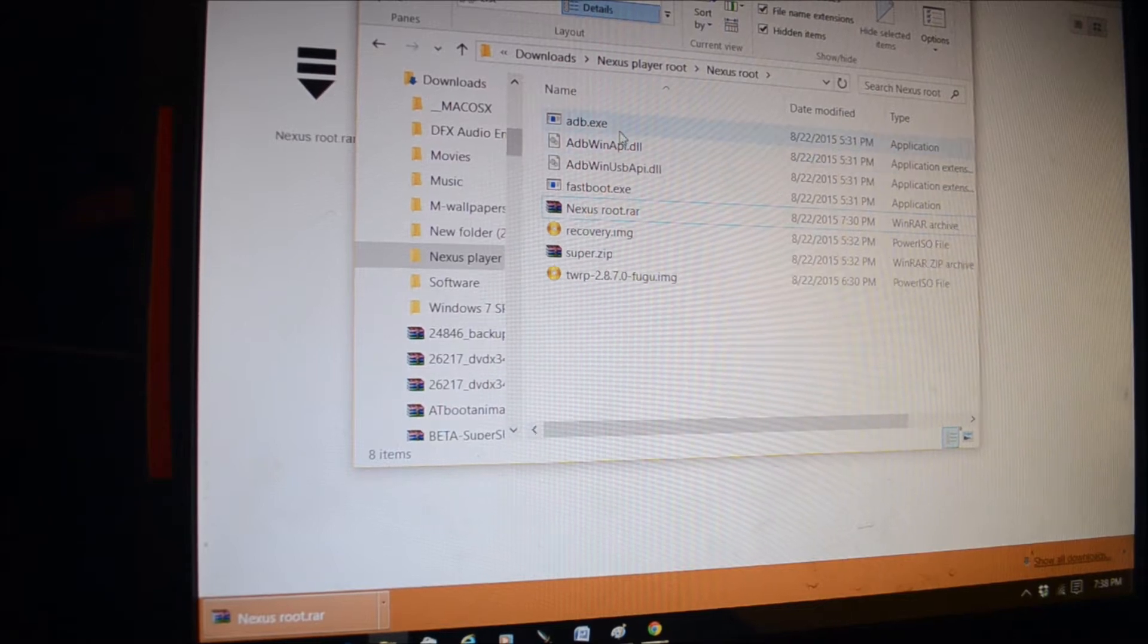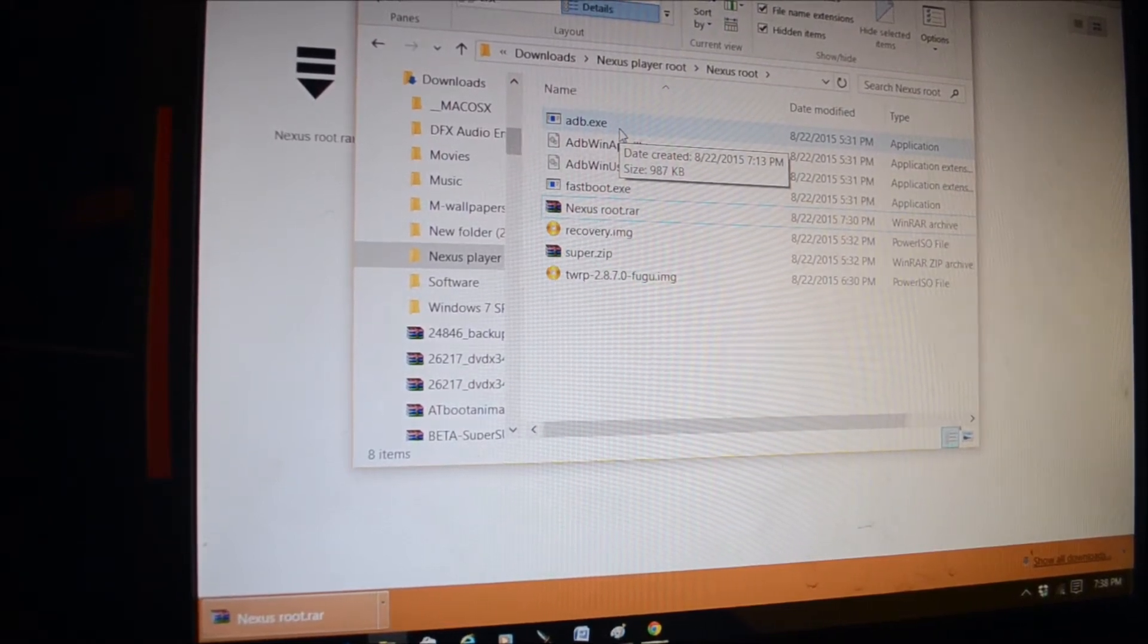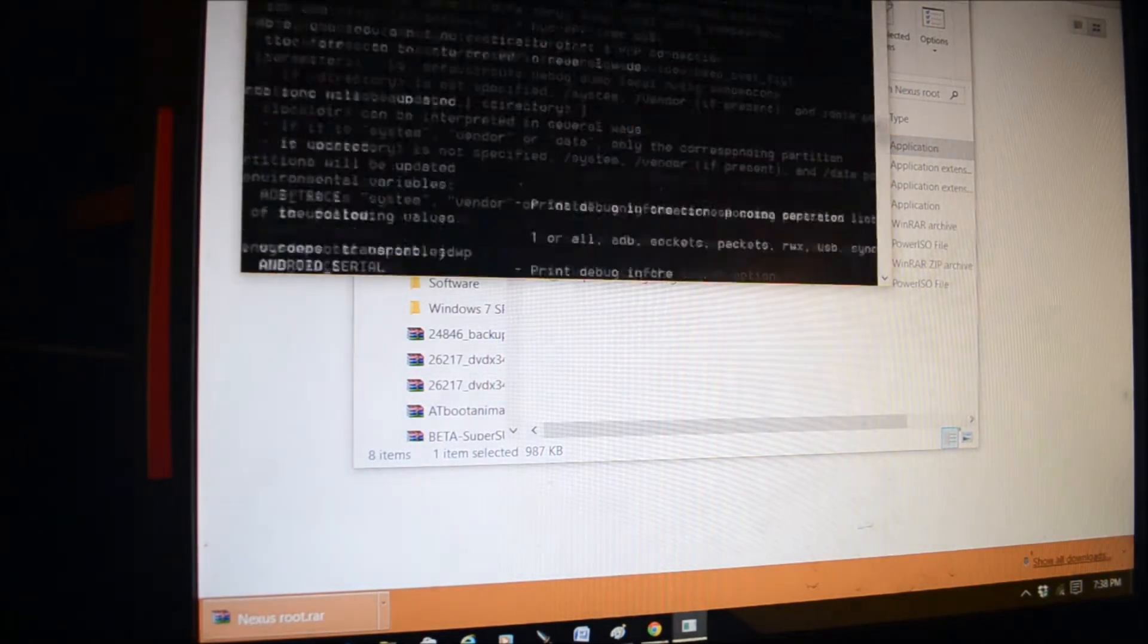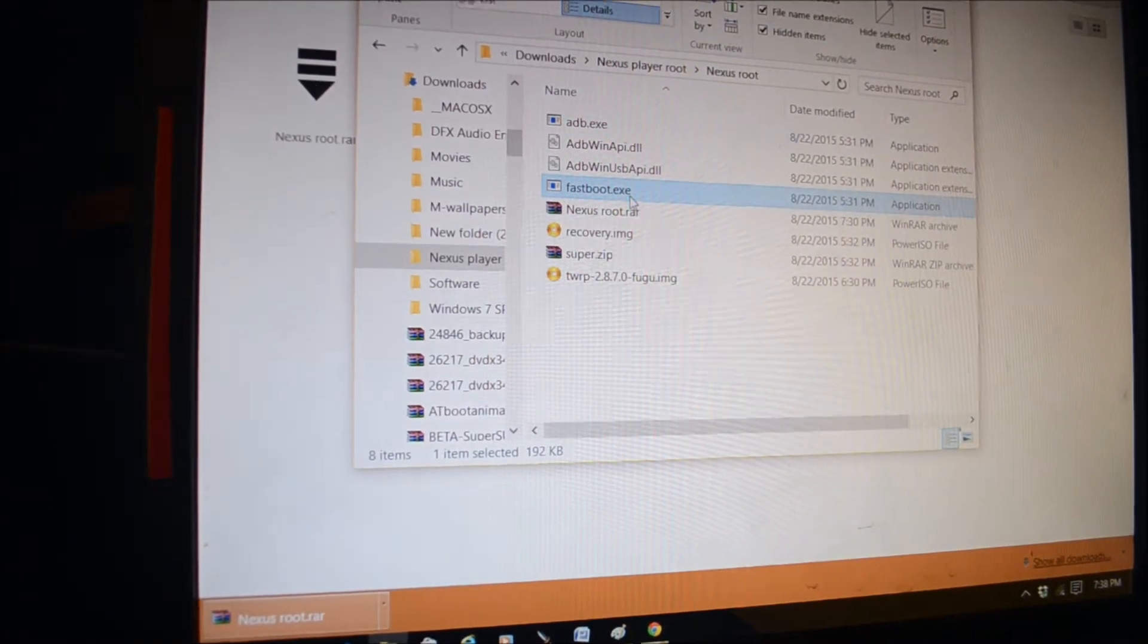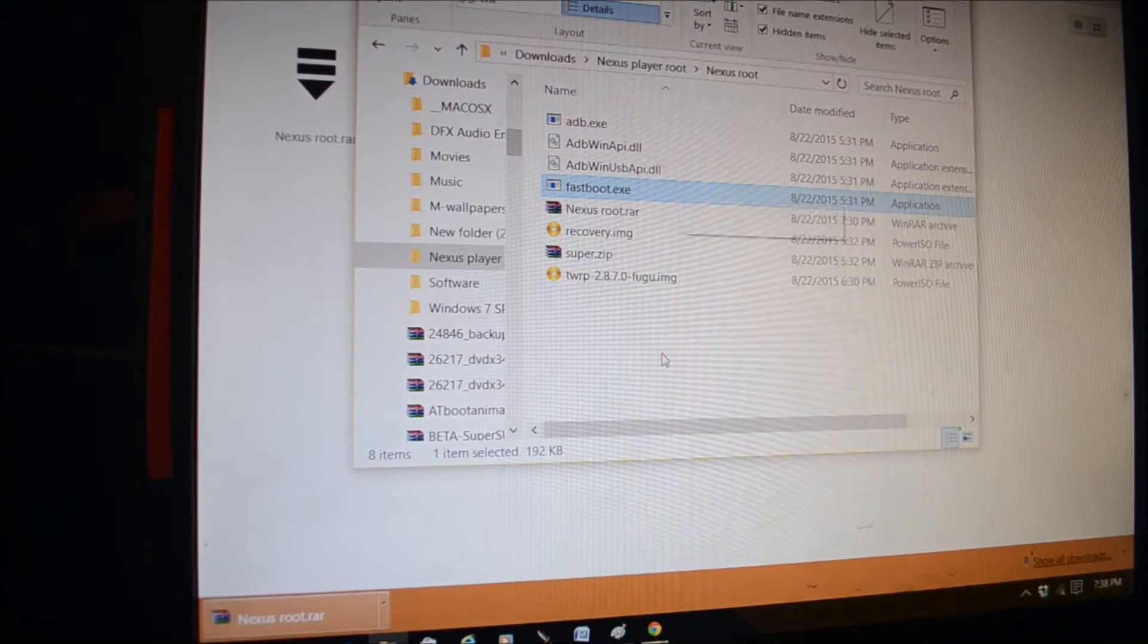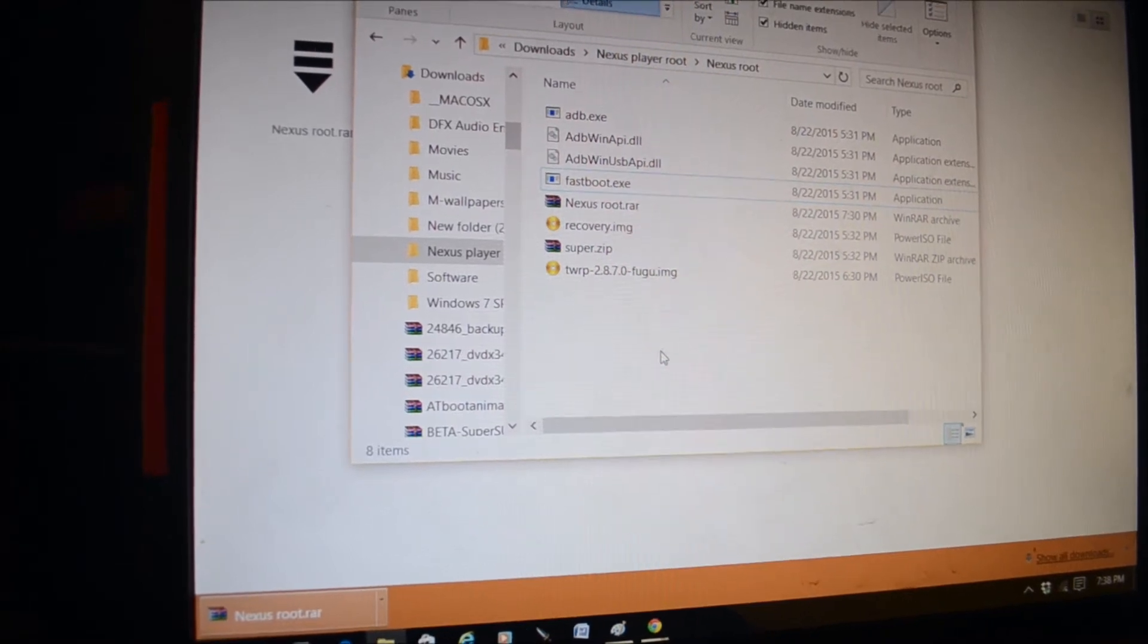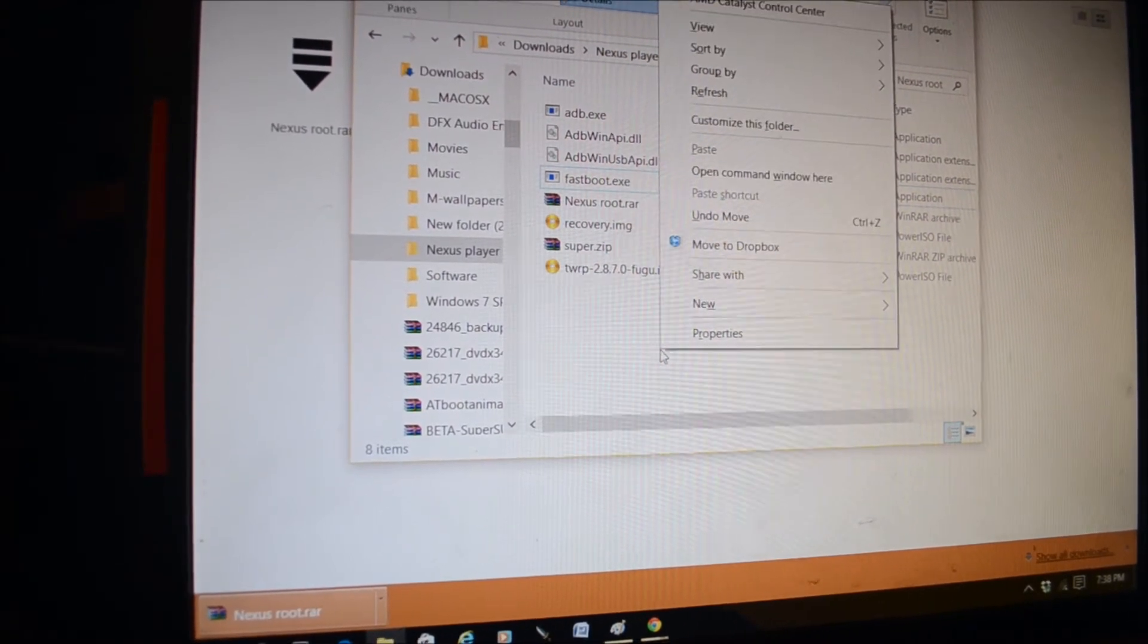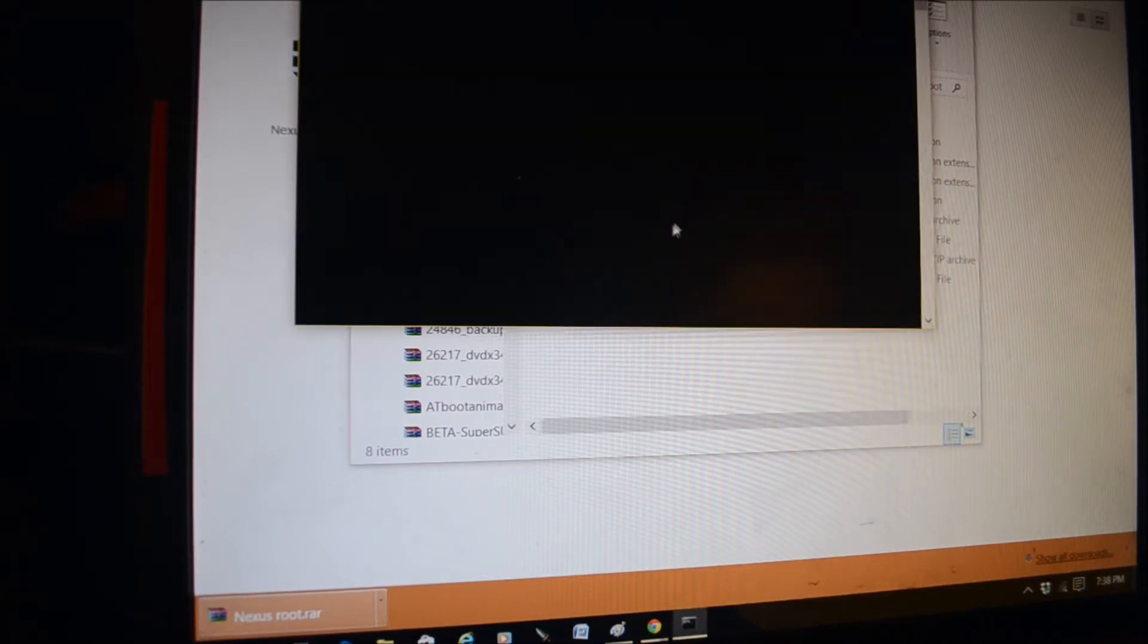Then run the adb.exe program, then do fastboot, and then shift right click, open command window here.